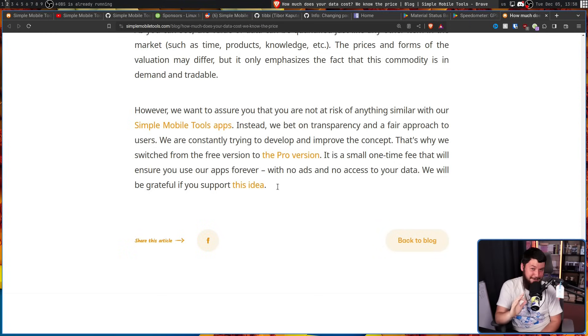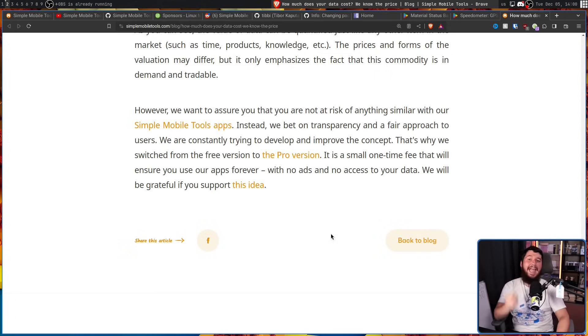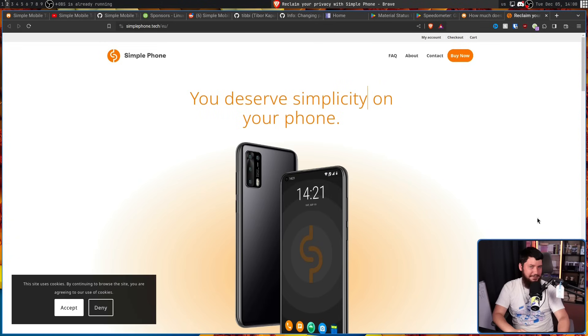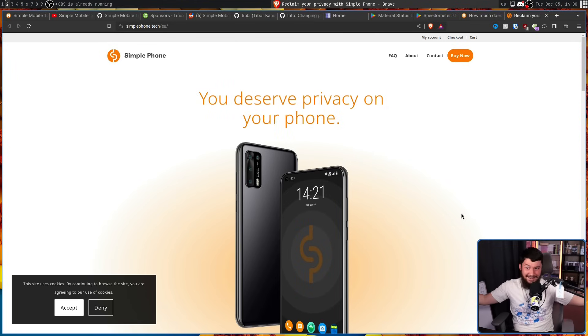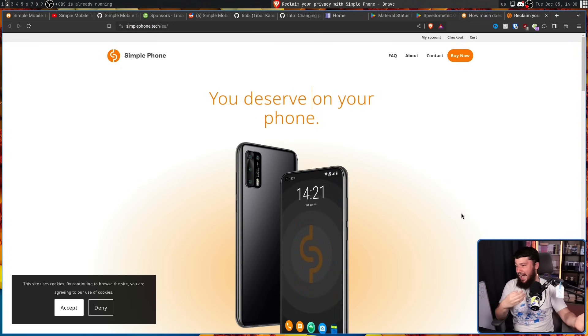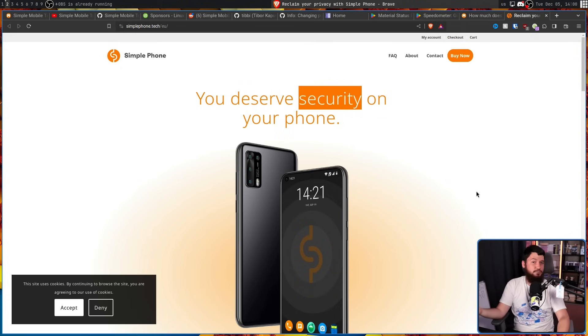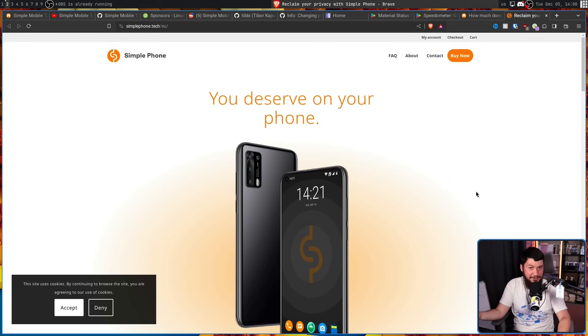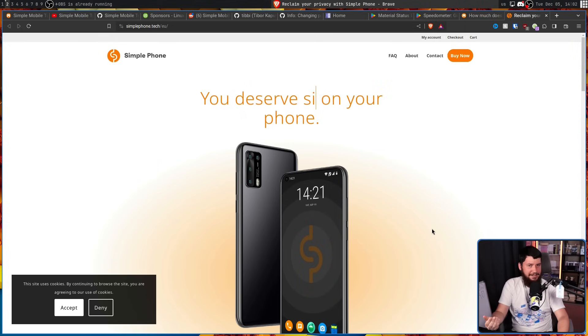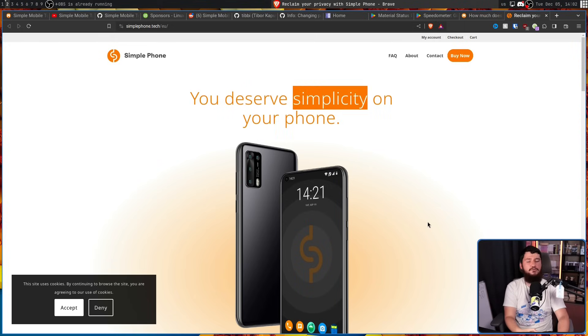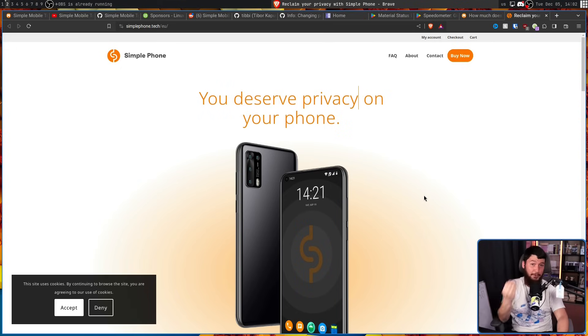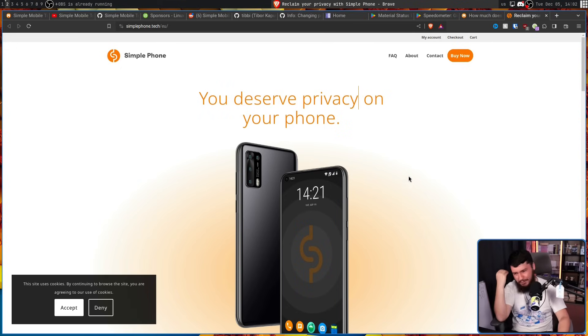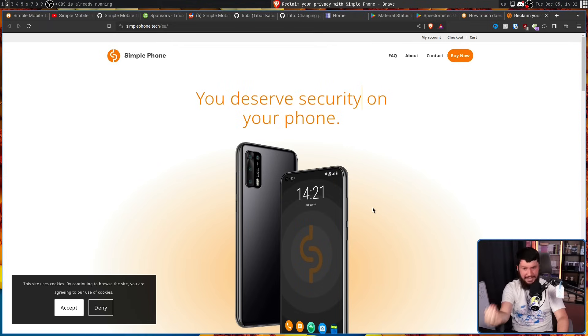That's why we switched from the free version to the pro version. It is a small one-time fee that will ensure you use our apps forever with no ads and no access to your data. We will be grateful if you support this idea. A thousand dollars a year. That's going to be the new model. And to the people out there who bought the Simple Mobile phone, rip you, I guess. You didn't realize that Tibby was gonna sell the project to an absolute scummy app developer company who is going to destroy the entire project.